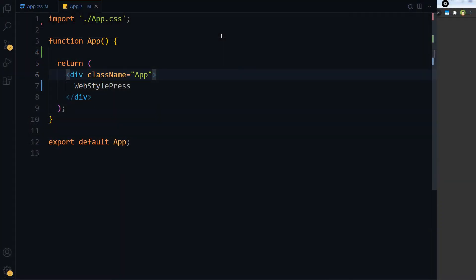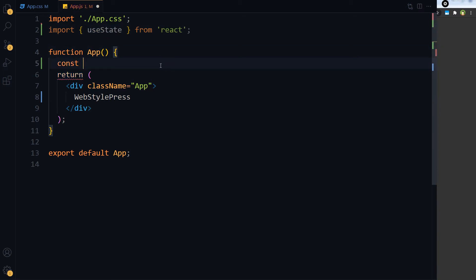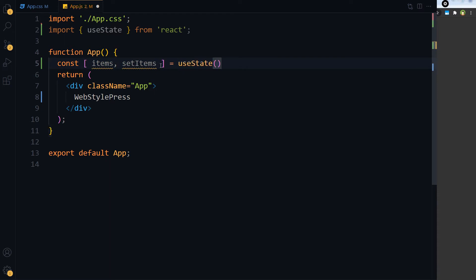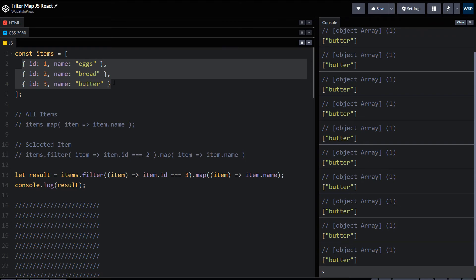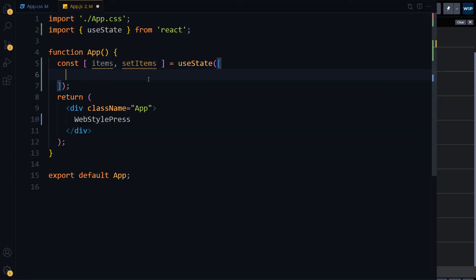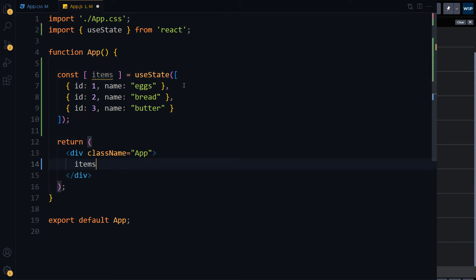We can do the same thing in React. Import useState from React. We declare const [items, setItems] = useState(...). This is our state — we don't need setItems, we need items.